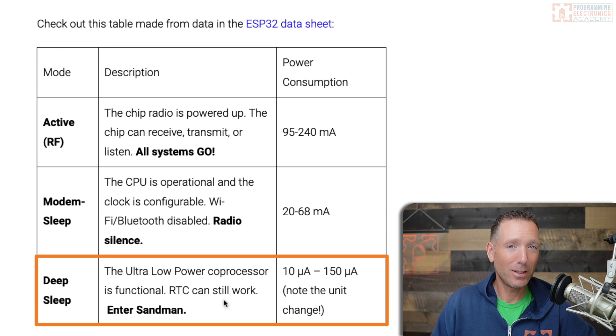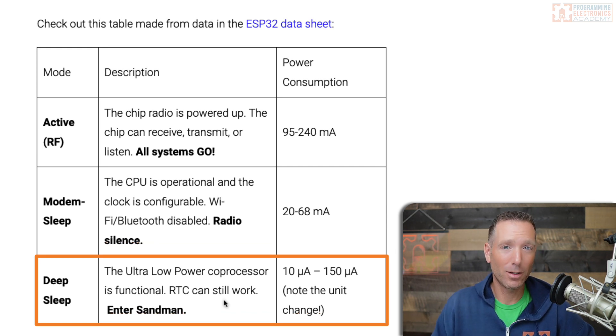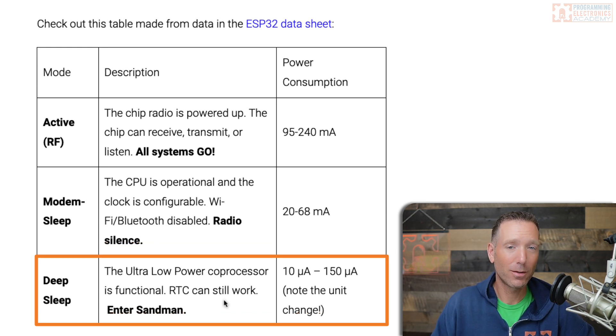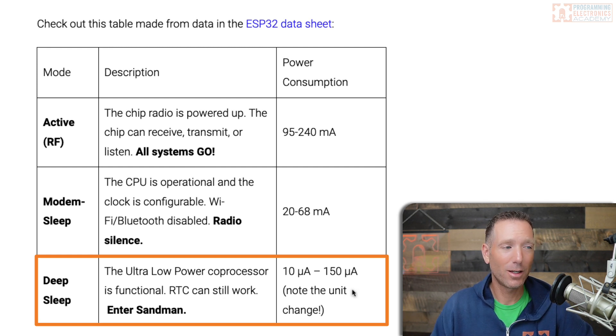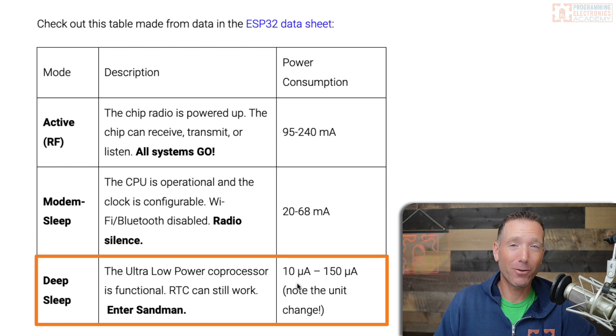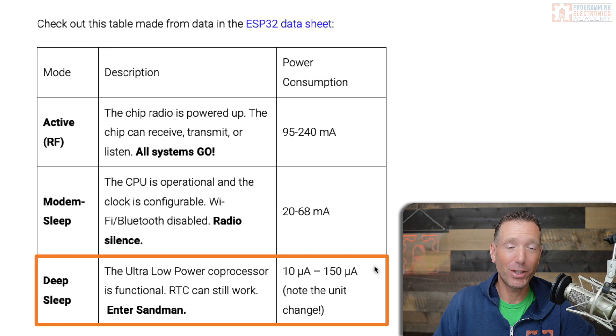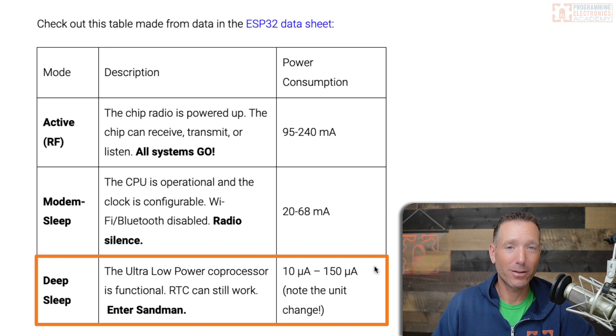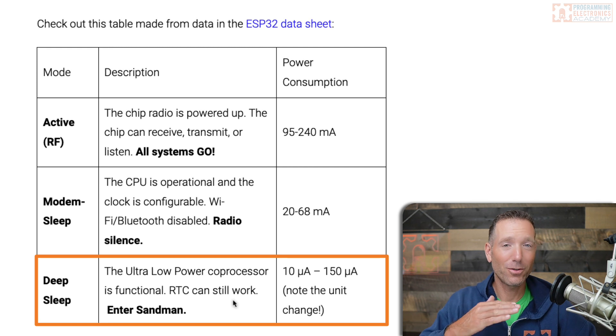And then you've got deep sleep, which is a whole other game. The ESP32 starts using this ultra low power processor, and now you're talking about using 10 microamps to 150 microamps. Talk about a game changer for power consumption. In deep sleep, I call that Enter Sandman mode—you're out.